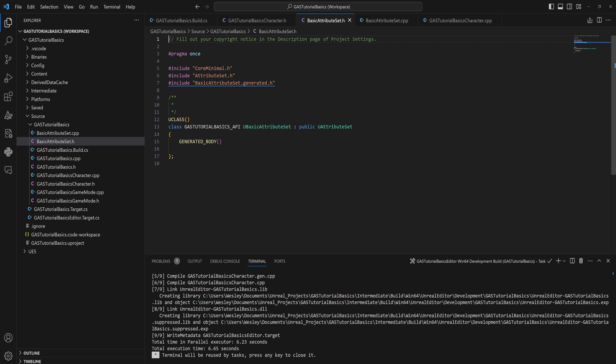I'm going to do a little bit of copy-pasting of some code here, and you'll just have to follow along because we start using macros in C++. If you had to write out everything these macros do, it would get very mind-boggling. The plugin gives us macros we can use to make our lives a lot easier.